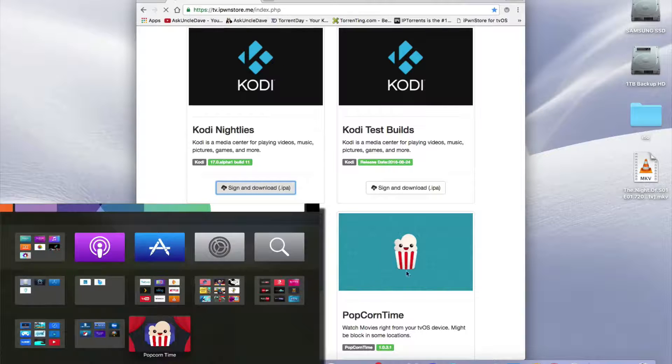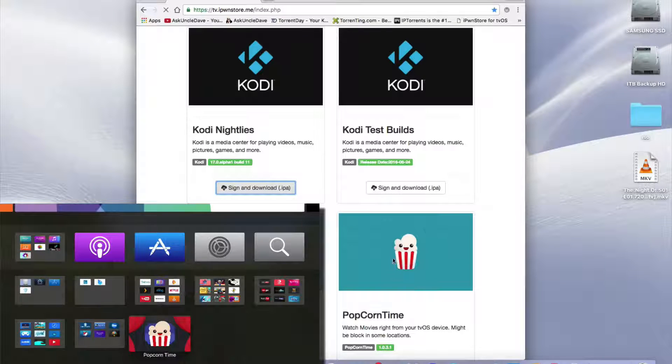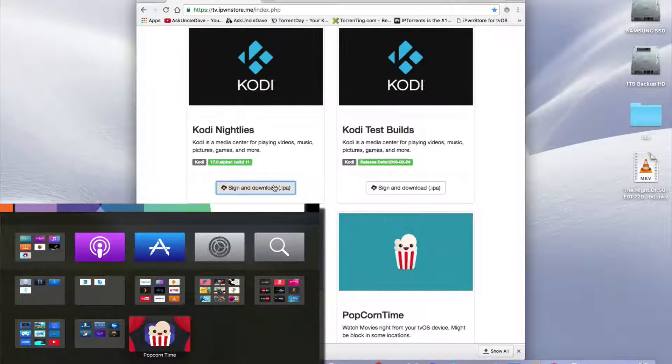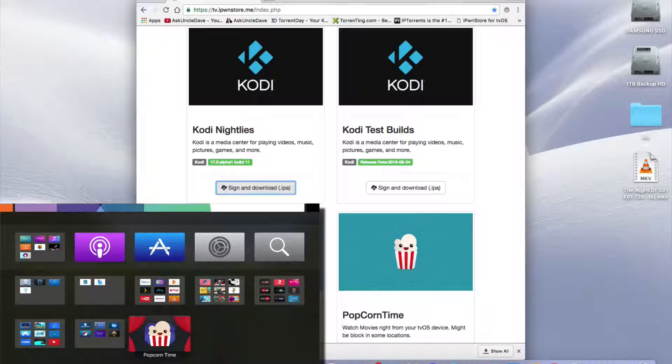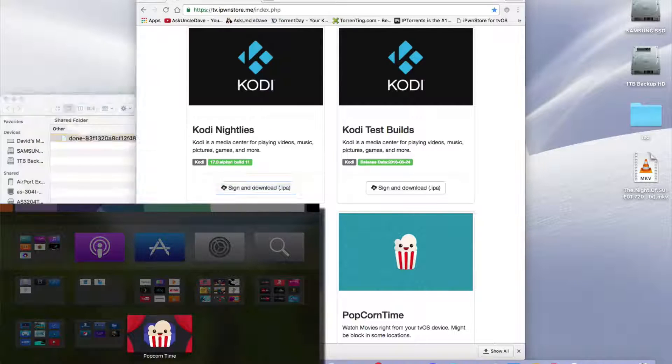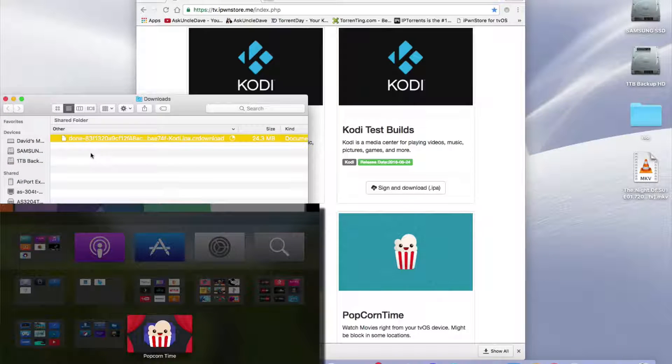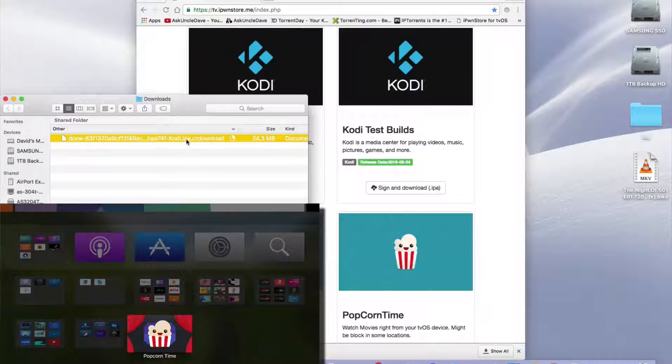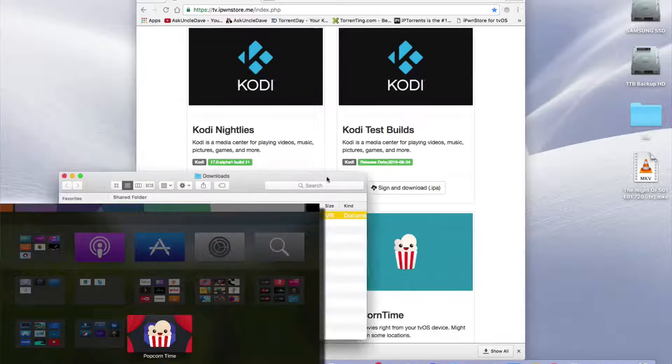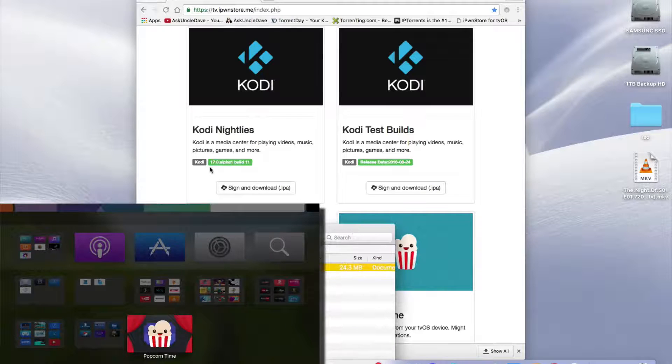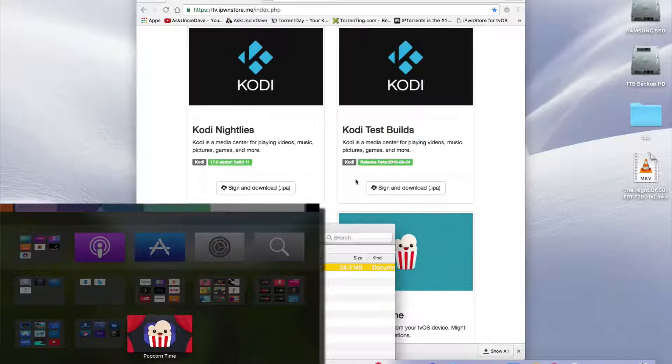The newest Popcorn Time is also awesome. I'm going to show you that in the next video. So there goes my IPA that's signed. I'm going to go into Show and Finder in my downloads folder. It says Done here and it's Kodi. The build is this one here, 17.